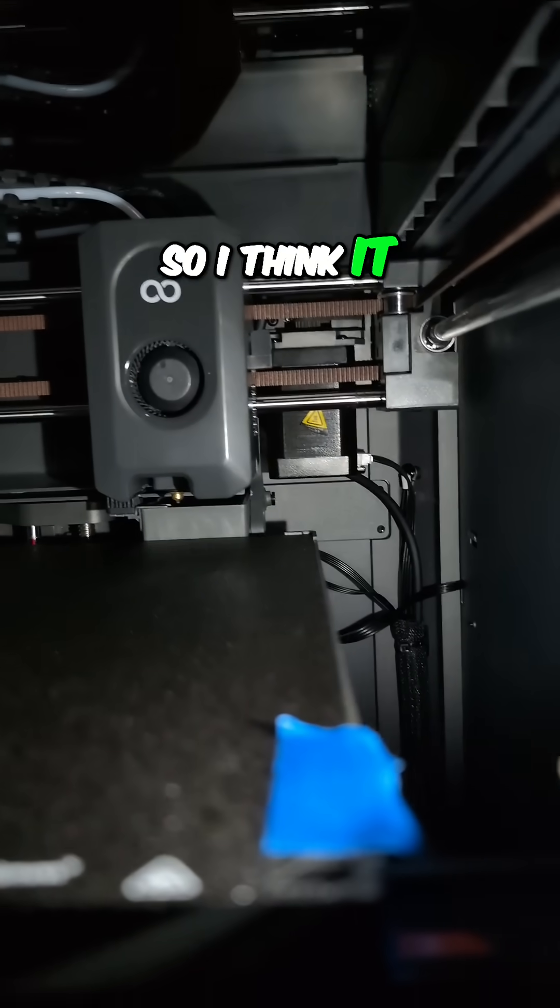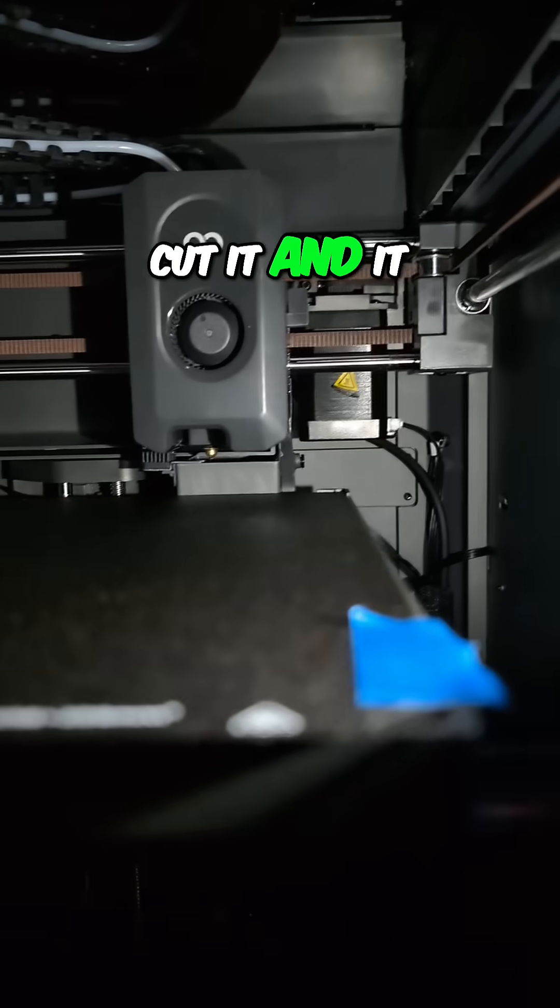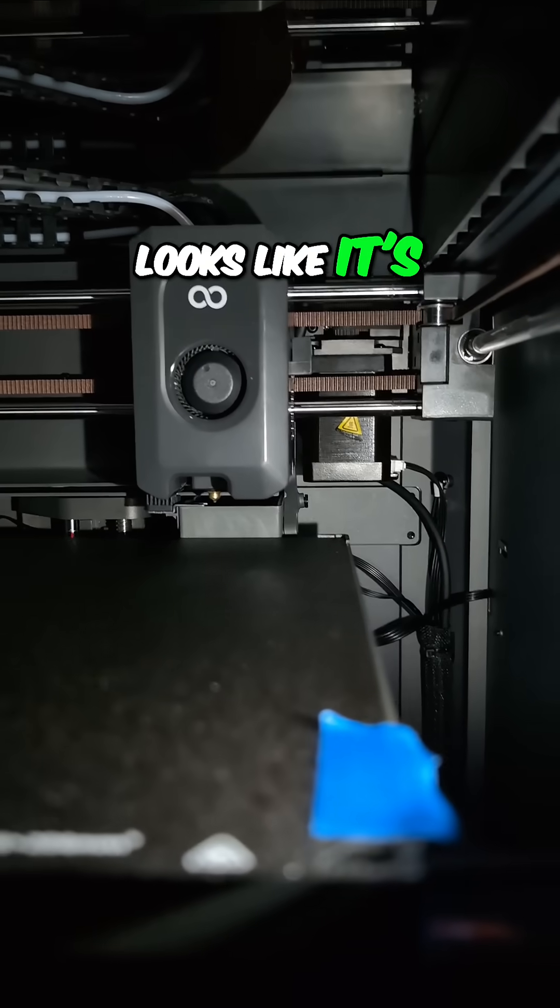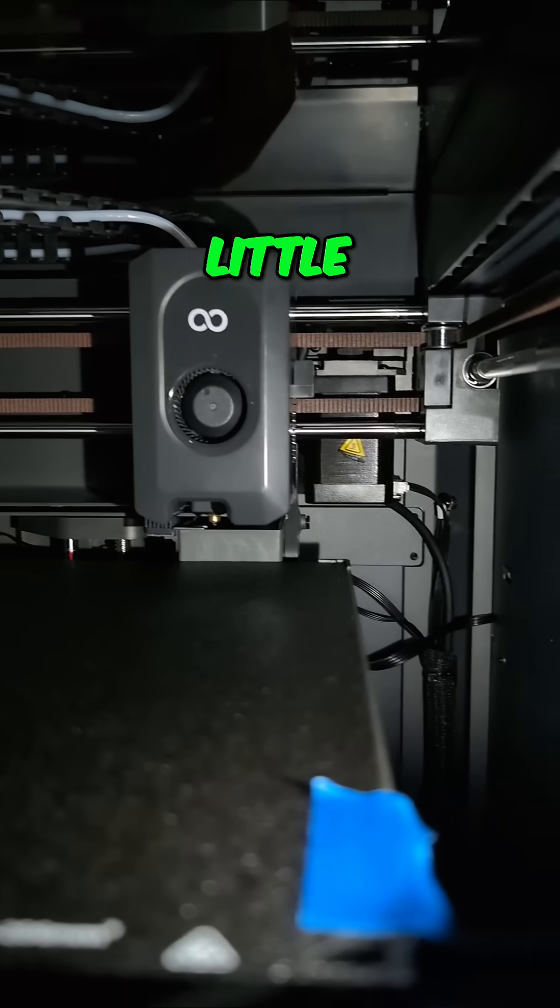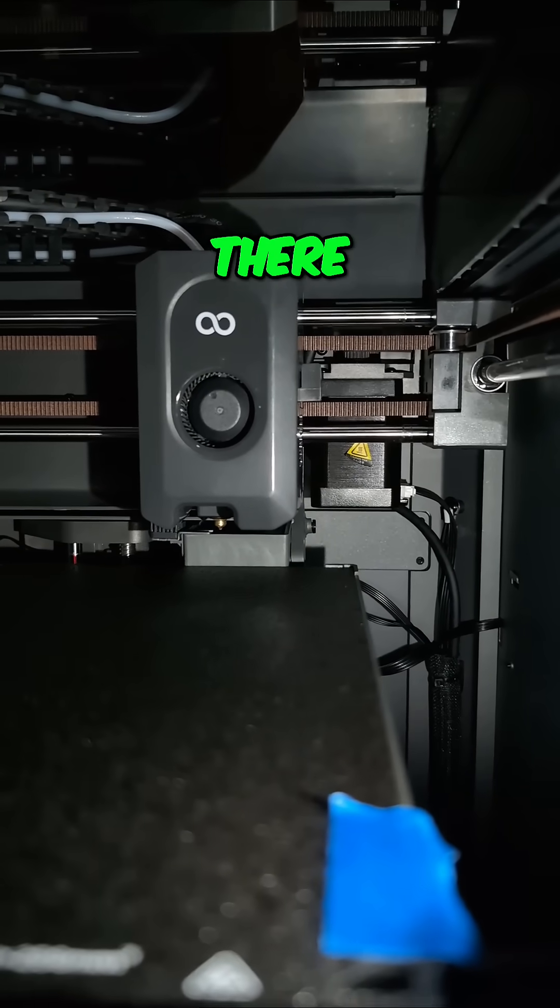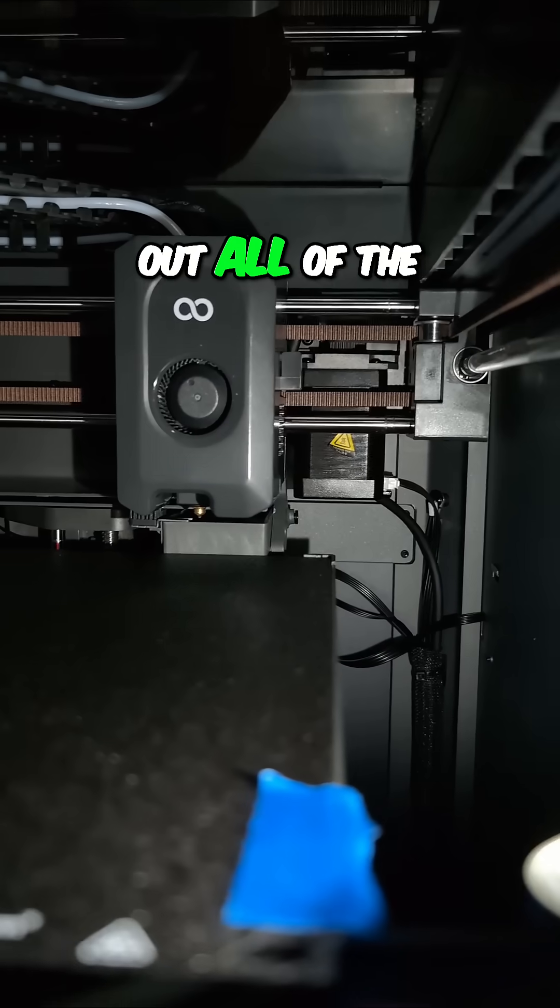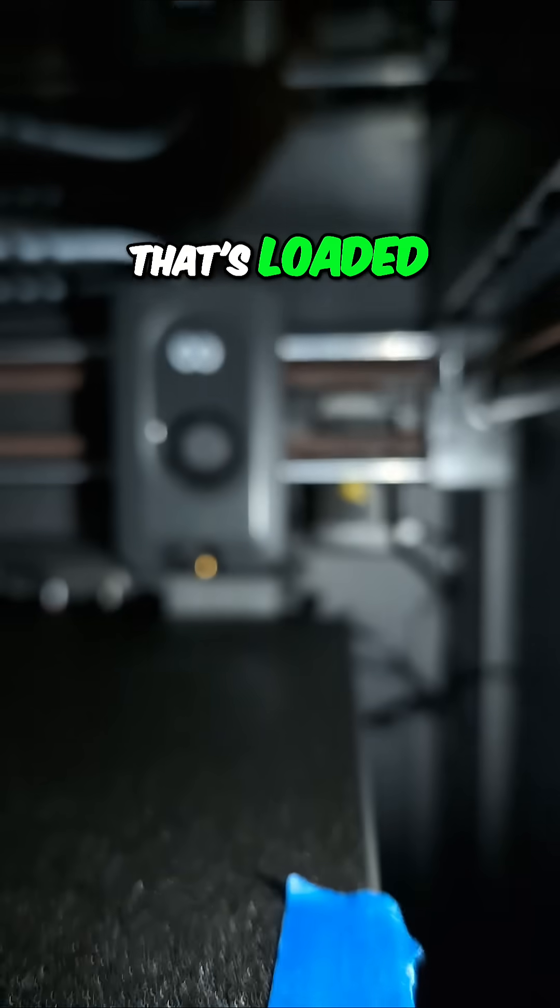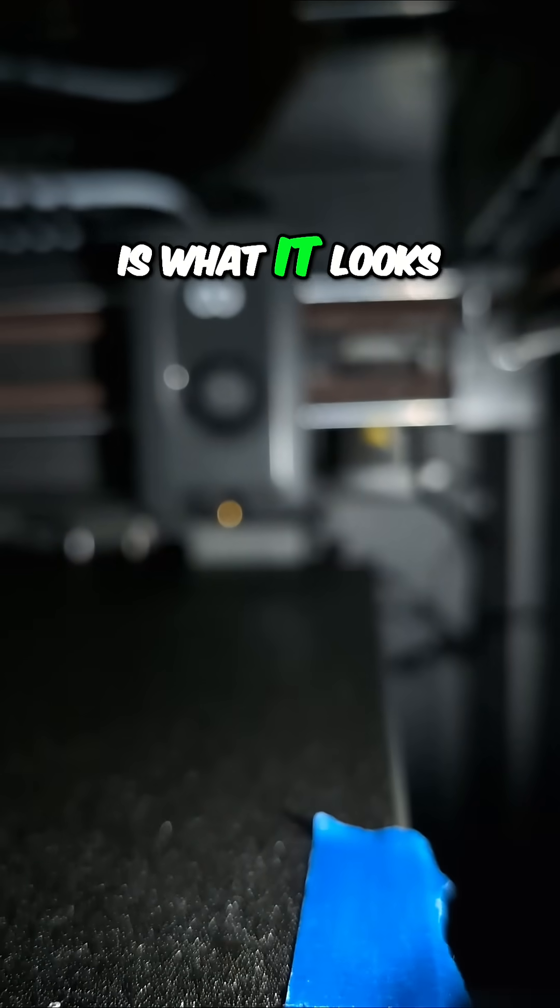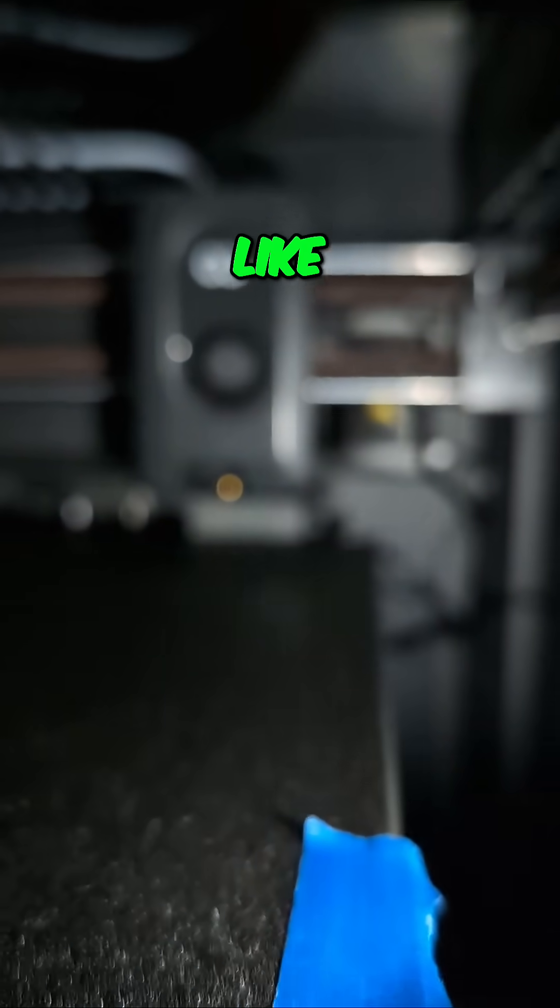It looks like it's over the little poop chute there, so it is pooping out all of the white filament that's loaded.